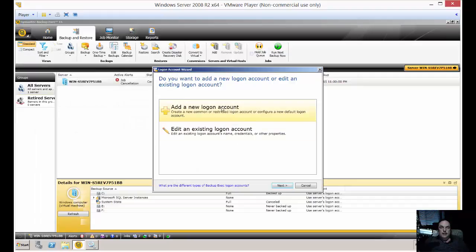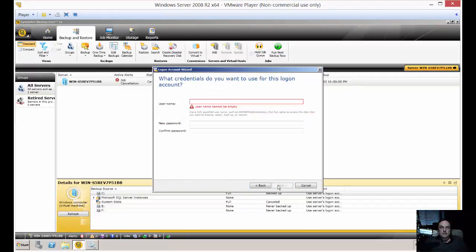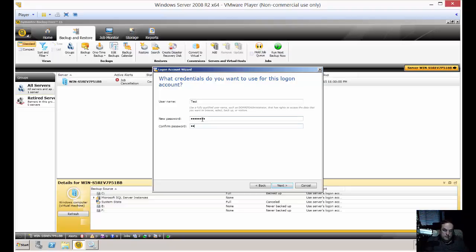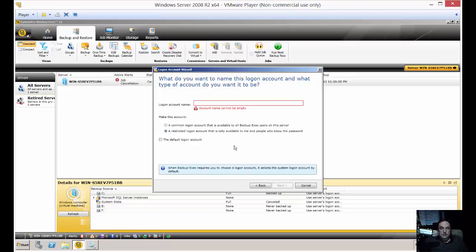We're going to add a new log on account. Click Next. We'll put in a name—let's use Test, but it could be anything you want. Enter the password and click Next.